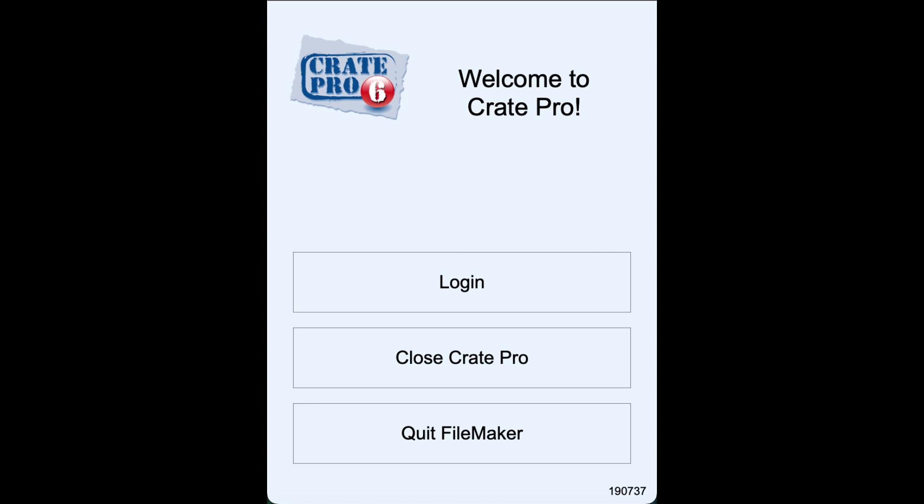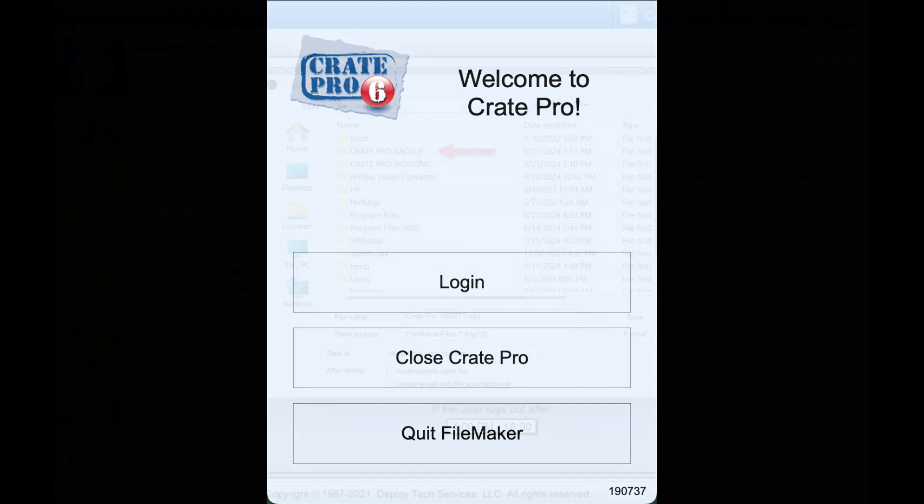The Close Crate Pro option is used when your company uses FileMaker for other applications. It allows them to switch to the other application without having to restart FileMaker Pro.